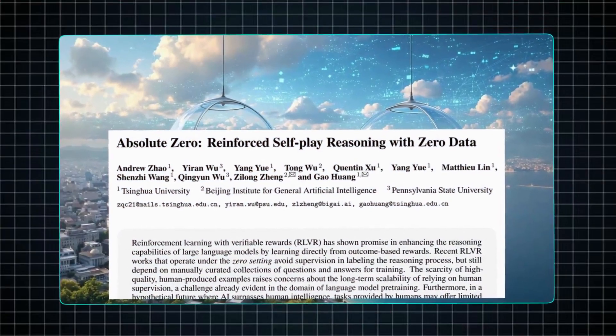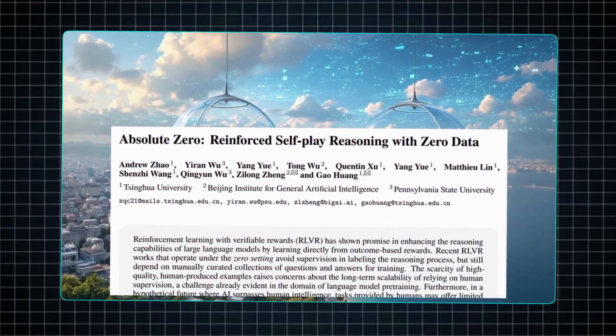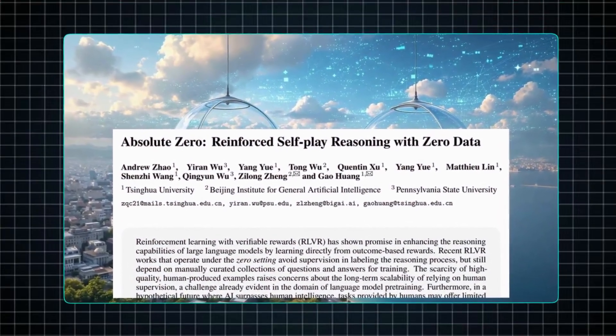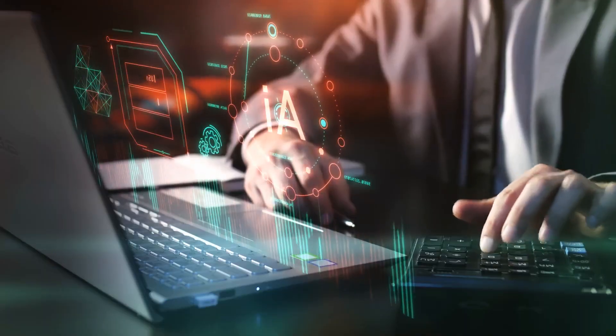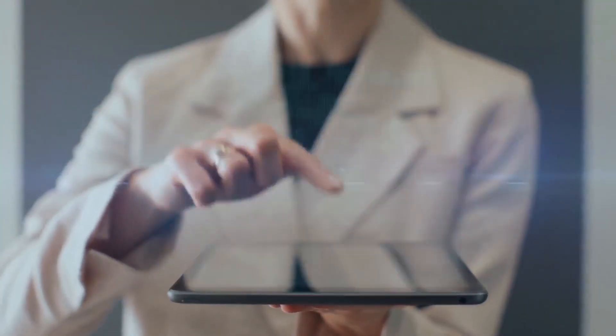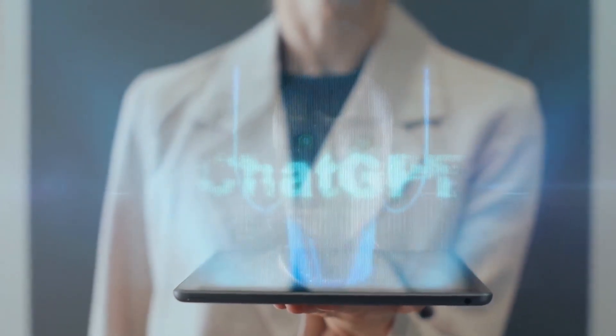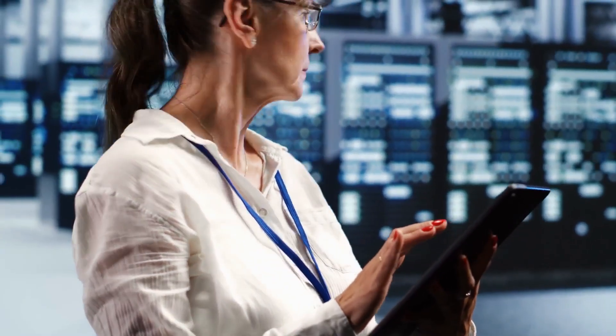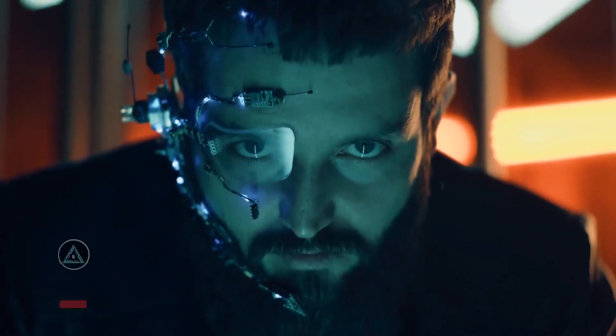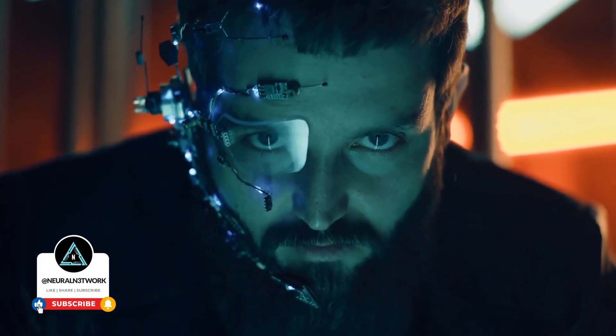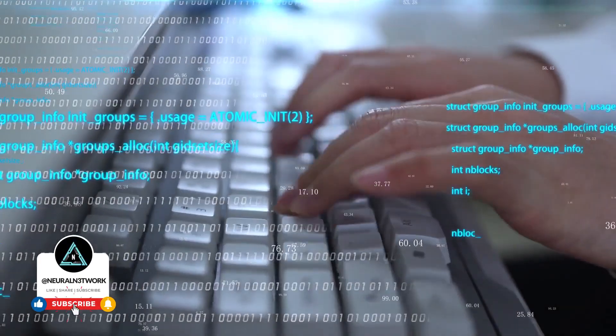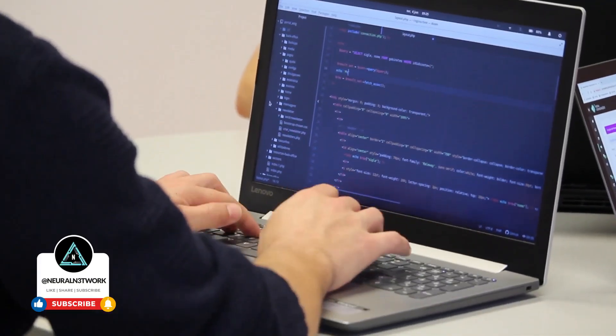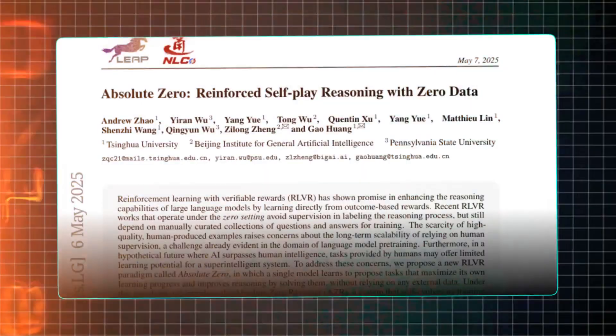Now, this paper, Absolute Zero, reinforced self-play with zero data, could redefine AI as we know it. This is mind-blowing because it tackles a core challenge, our reliance on limited human data to train AI models like ChatGPT. These models devour examples, but what happens when human knowledge plateaus, or we aim for AI that surpasses our own thinking? Researchers sought to break this barrier. Intrigued? Be sure to watch this video to the end and comment down below with anything you've learned.